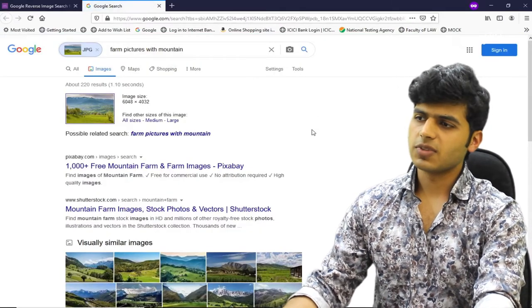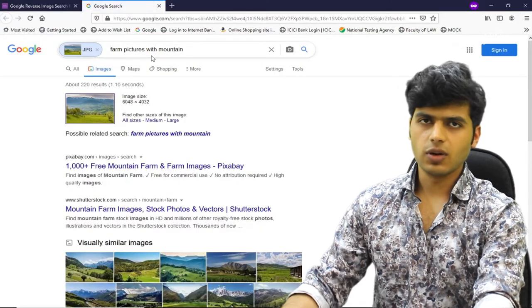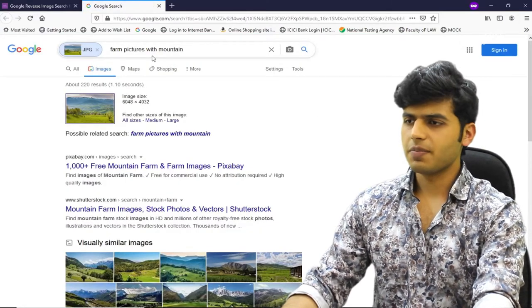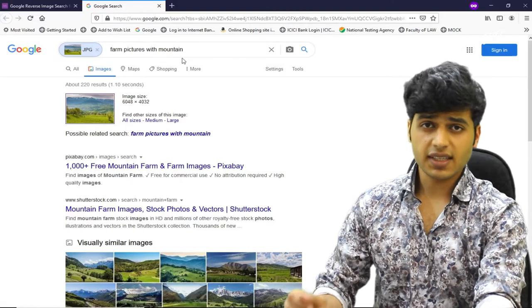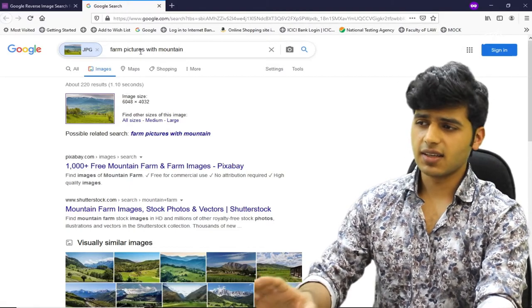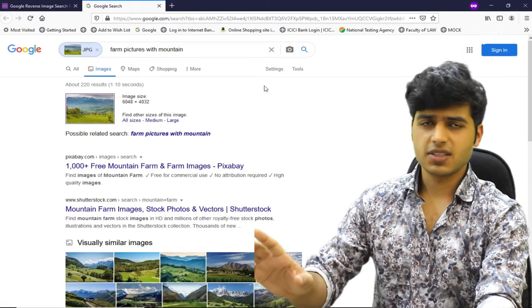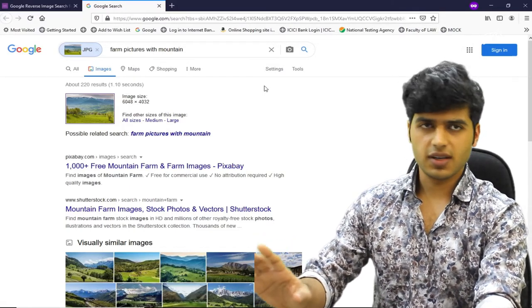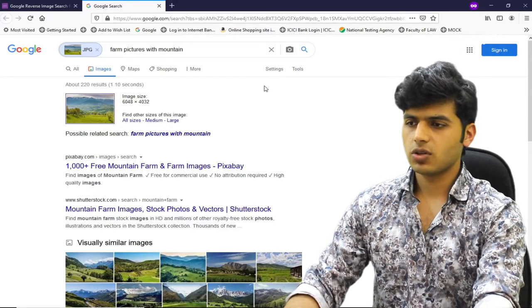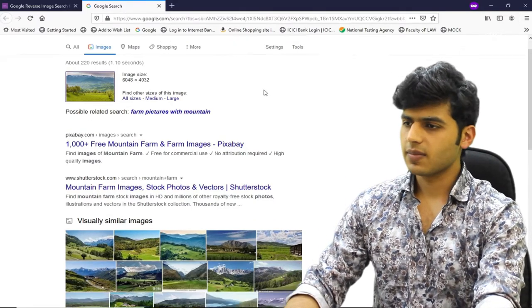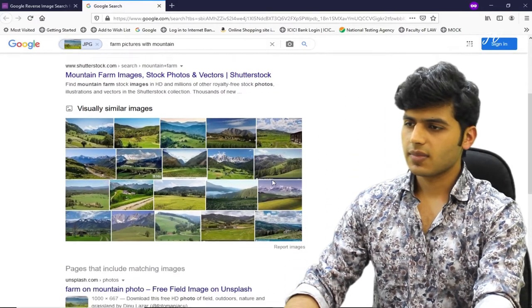In this new tab, it has performed a Google search — it has written the detected content in the search bar. It has detected farm pictures and shown mountain-related images. On the related results section, it is showing matching images.